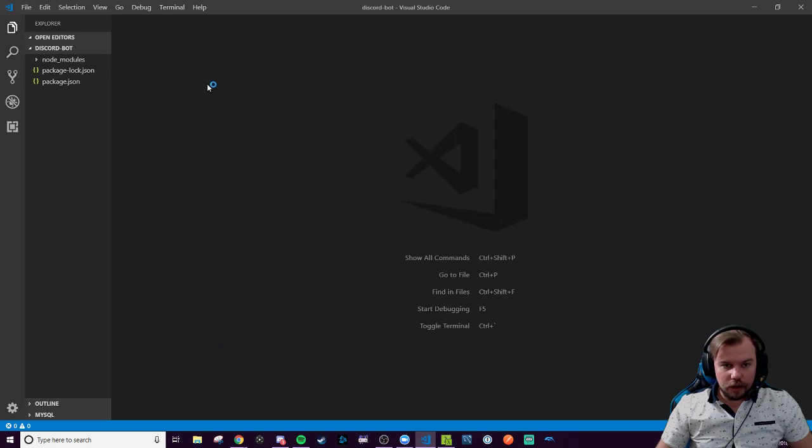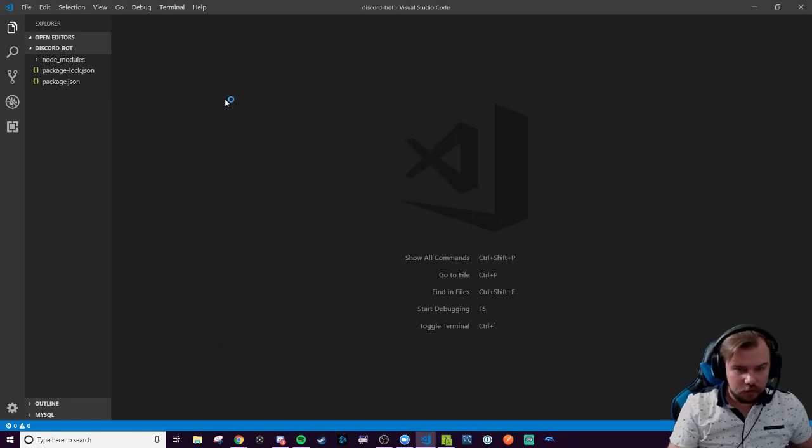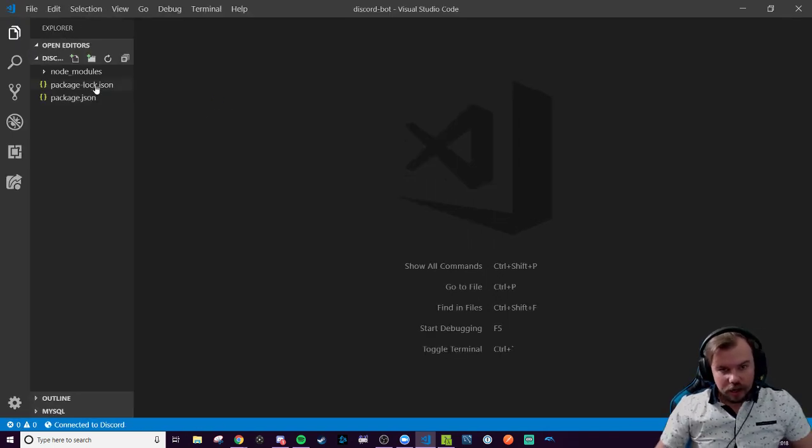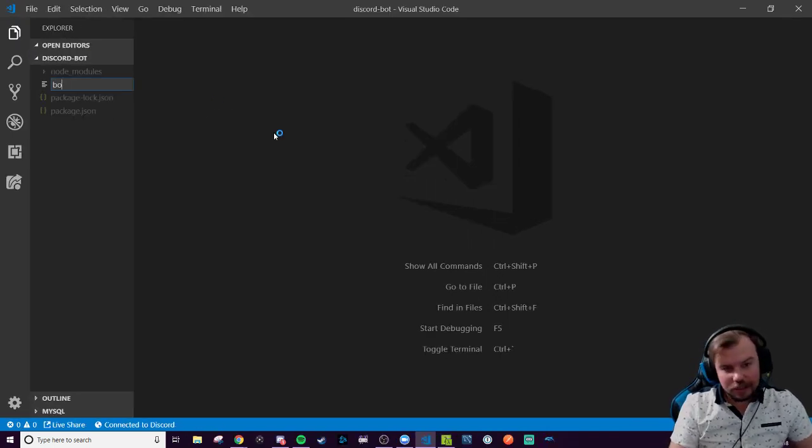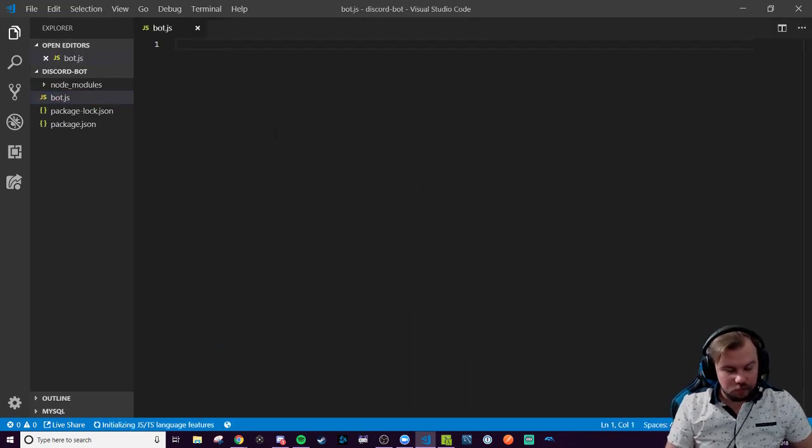So I'm going to open up my code editor. There we go. I'm going to create a new file. I think it makes sense to call it bot.js, but we can call it whatever we want ultimately.